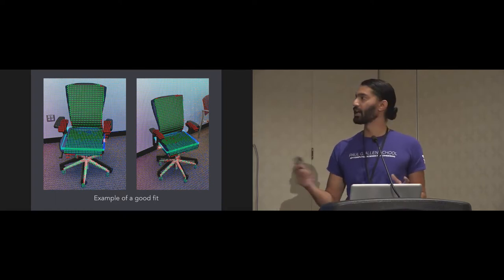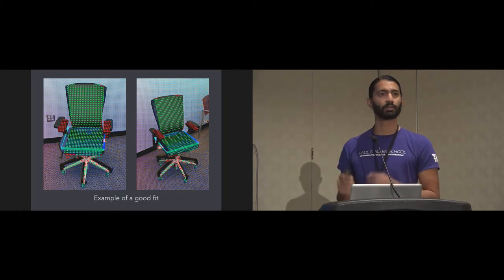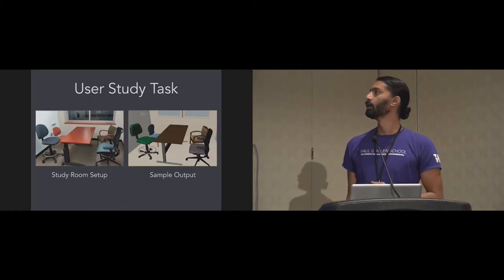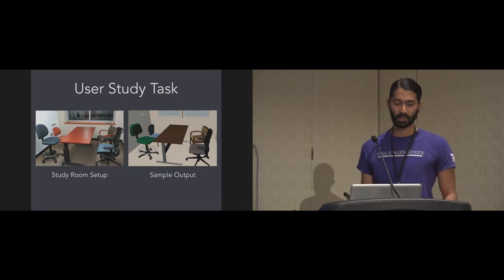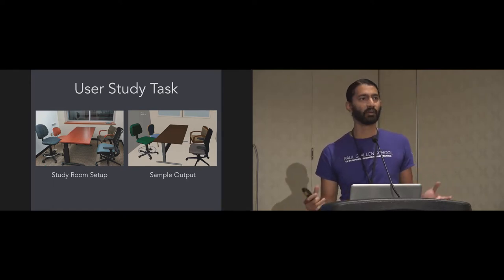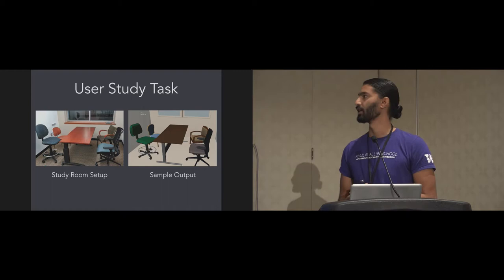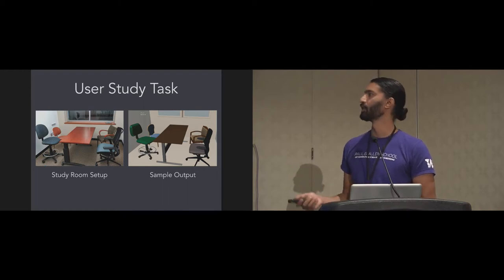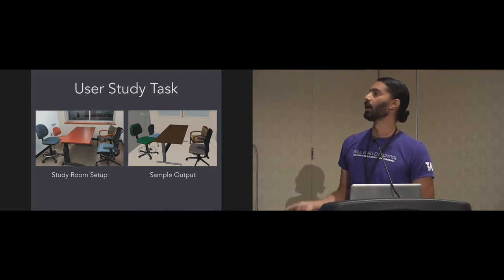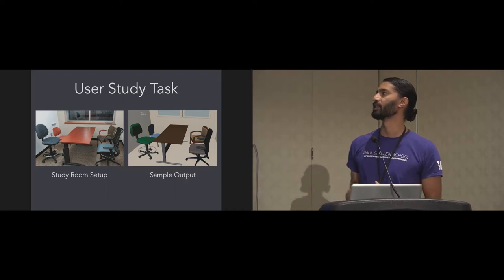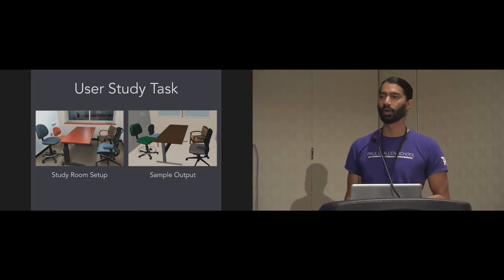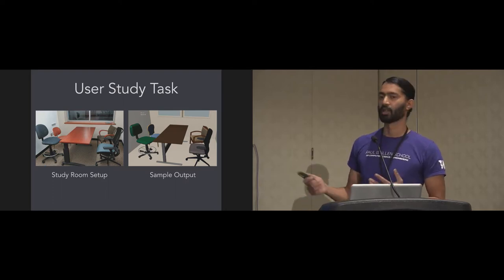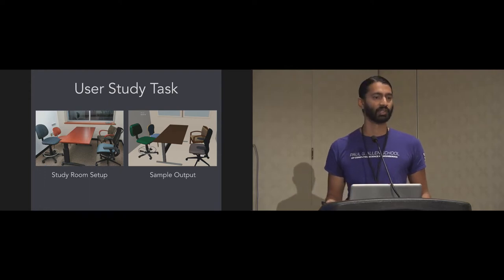Finally, once a user is satisfied with the position of the object, they can just press a button to confirm its placement. So that was our rough interface and technical details. To evaluate if this actually works, we ran a simple user study. The idea was to capture a 3D model of this study room that consisted of one desk, four distinct chairs, a window, and a door. This is an example output from one of the users who had used our system for the first time.